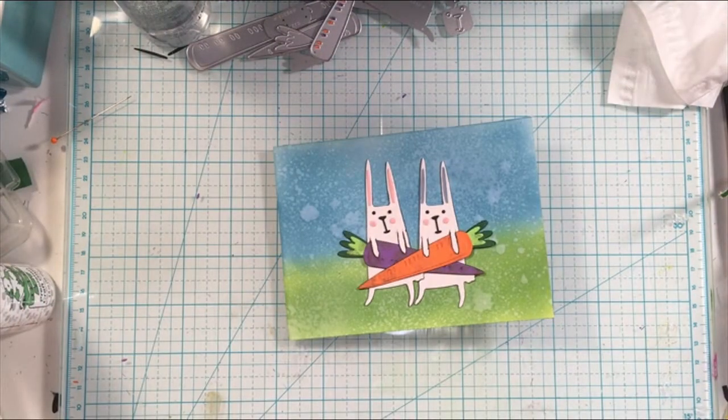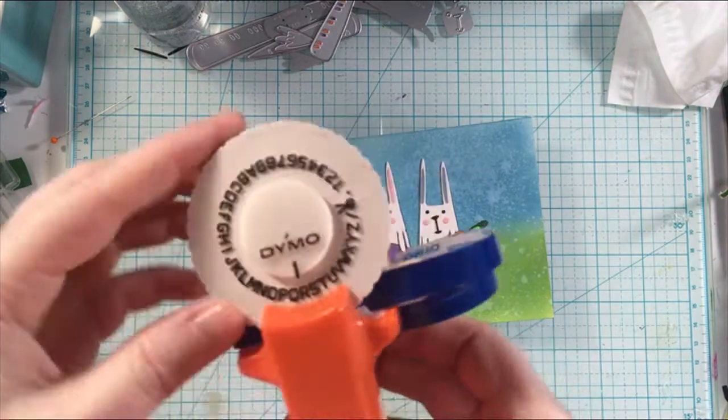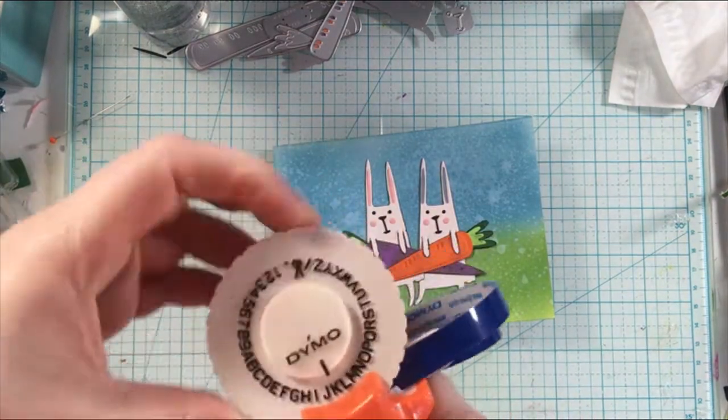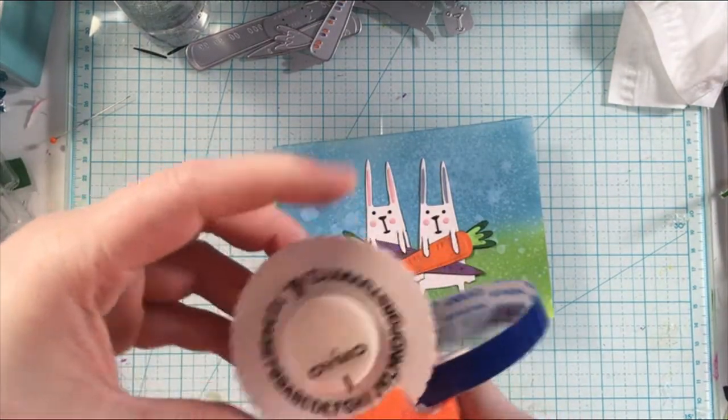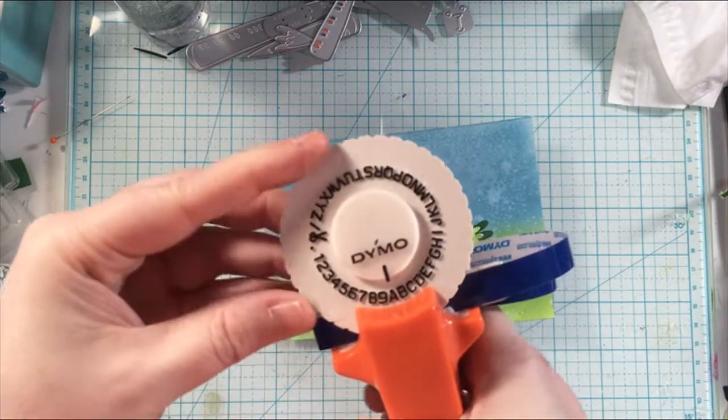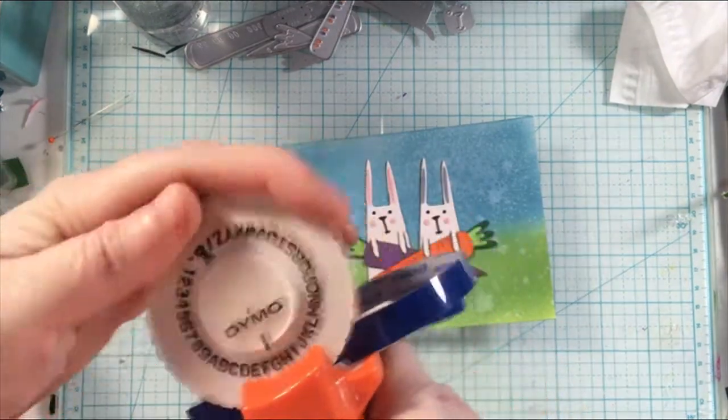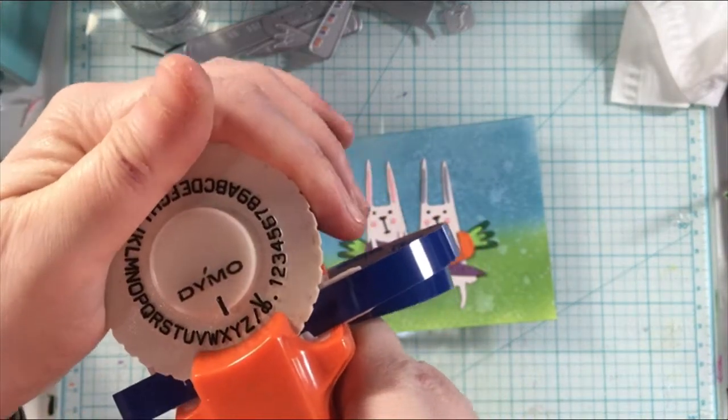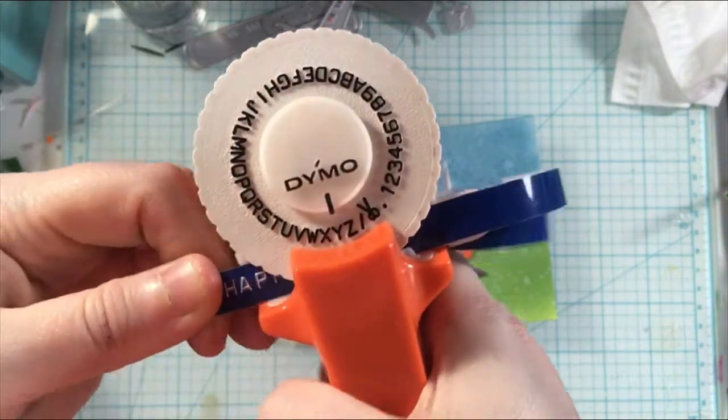Super super fun. So now we're going to add the sentiment. Here is the punch and I'm actually going to show you me punching out the happy easter sentiment in this clip.